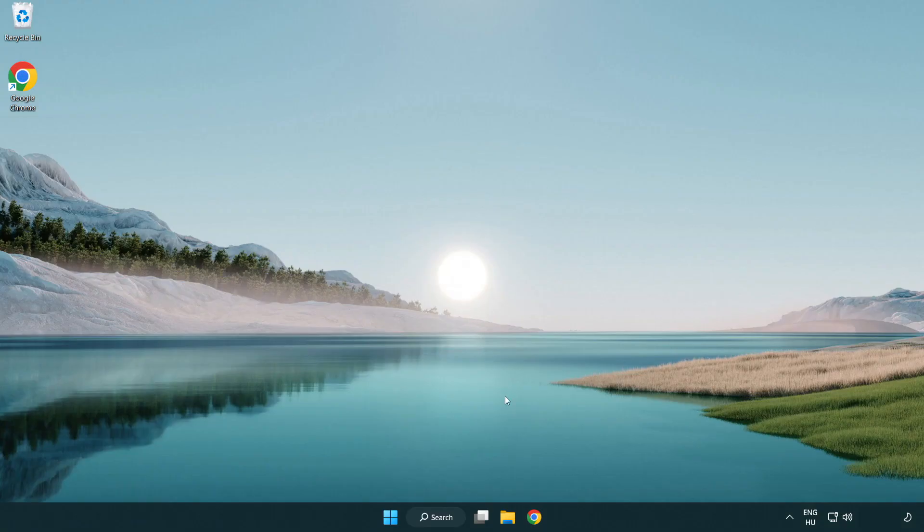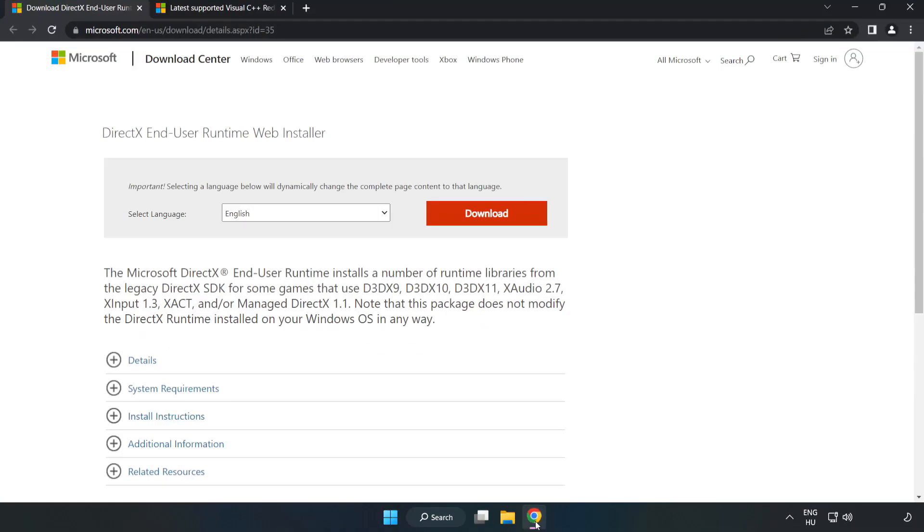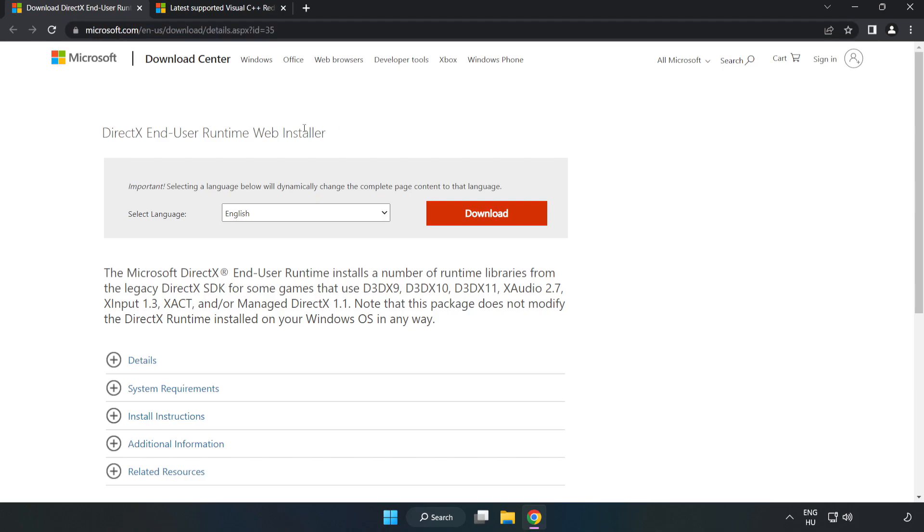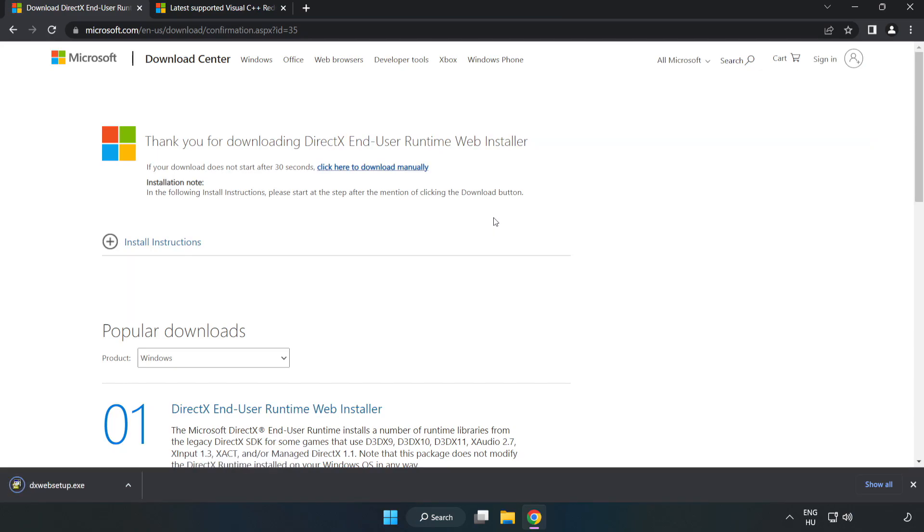Open internet browser. Go to the website, link in the description. Click download. Install the downloaded file.